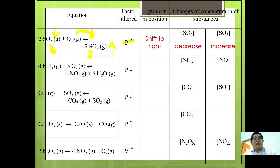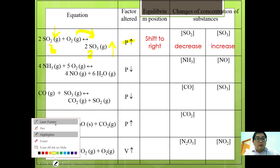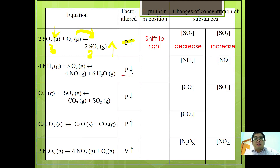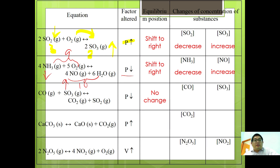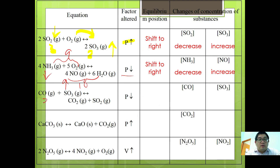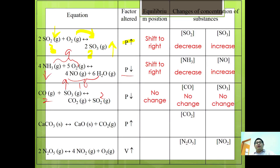For CO + SO3 → CO2 + SO2, if pressure decreases: both sides have the same total moles of gas, so there is no change in equilibrium and concentrations of CO and SO3 remain unchanged. For the heterogeneous equilibrium CaCO3 → CaO + CO2, if pressure increases: equilibrium shifts to the left (fewer gaseous moles: 0 vs. 1), so [CO2] decreases.